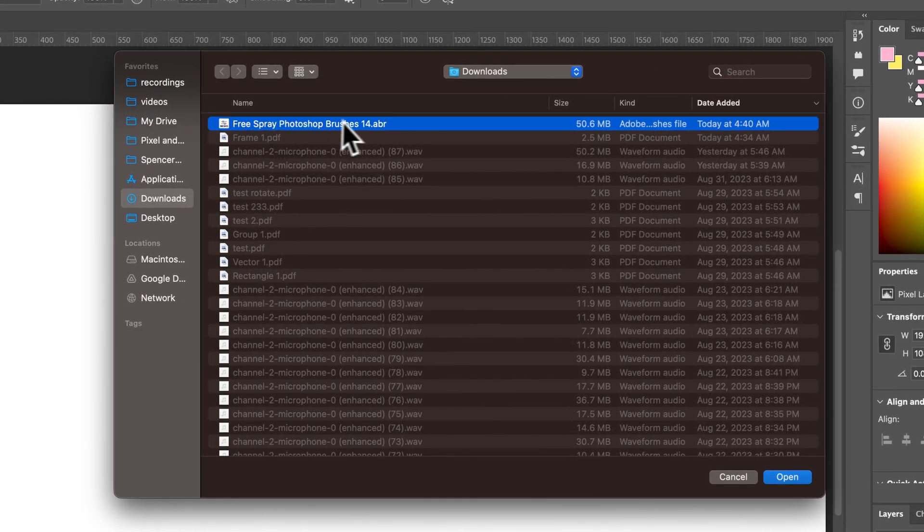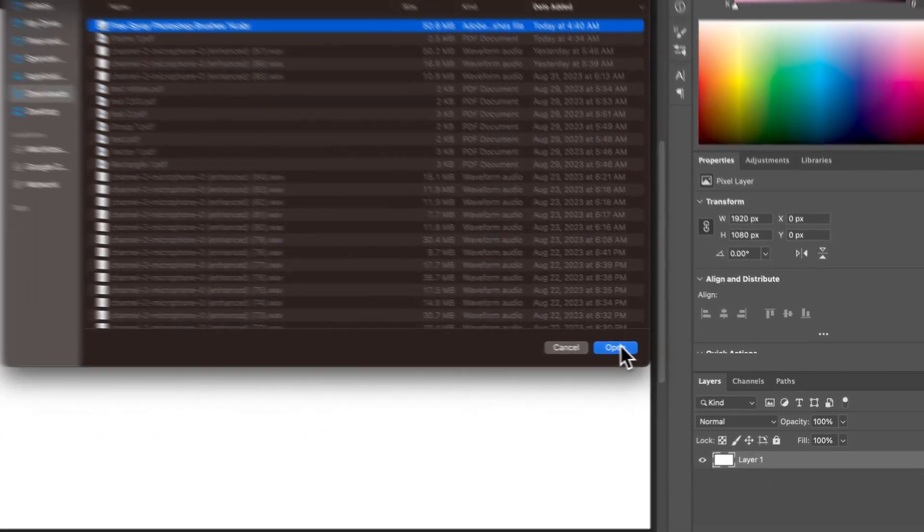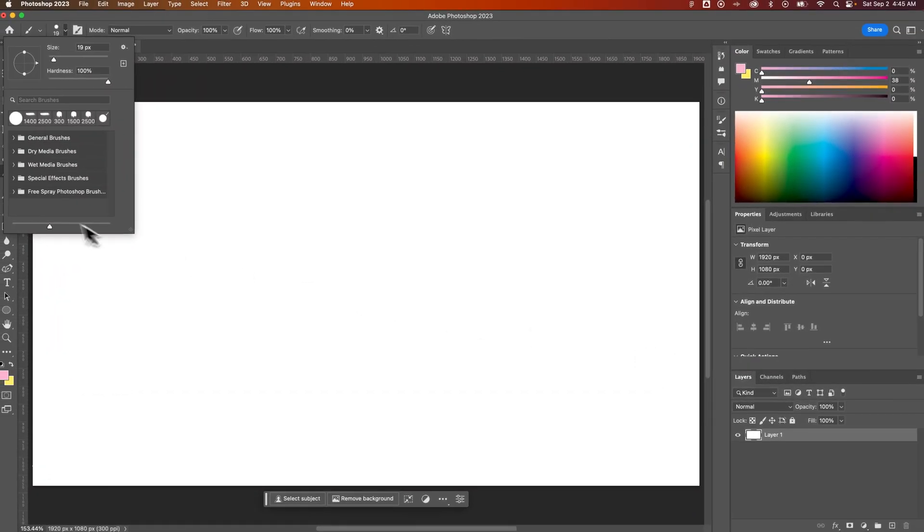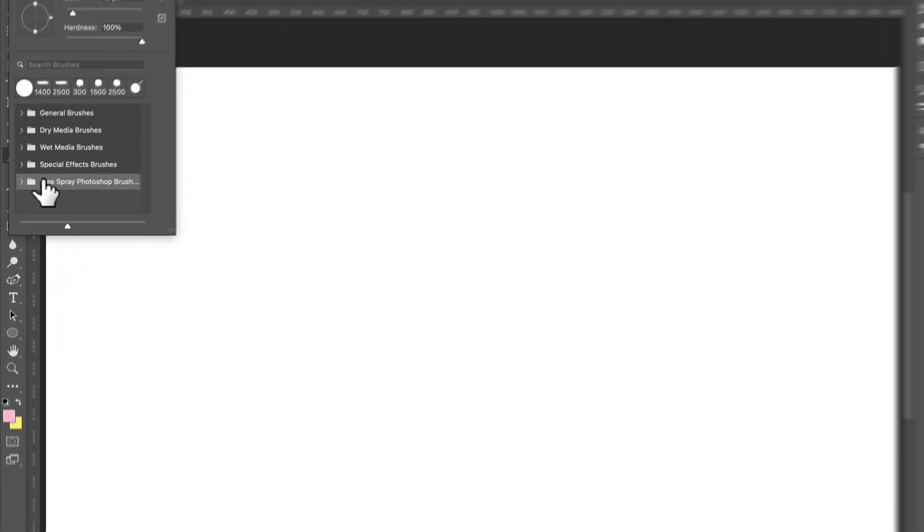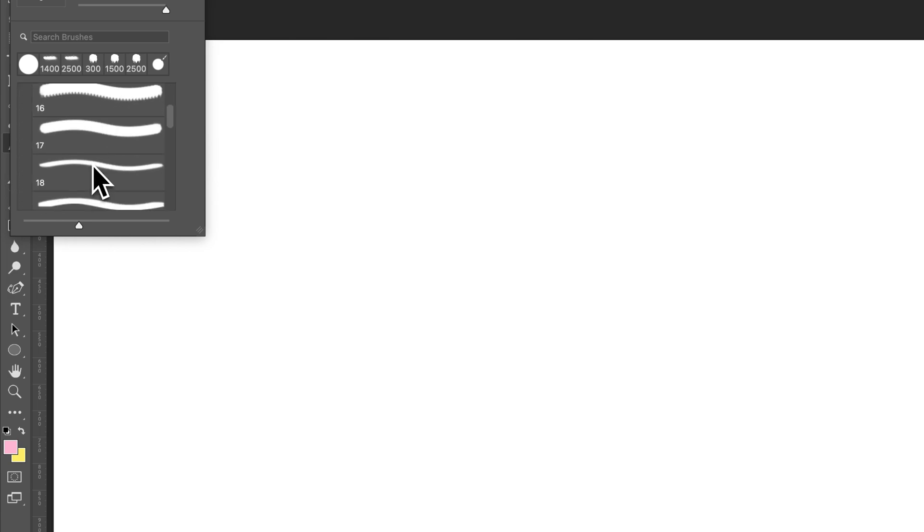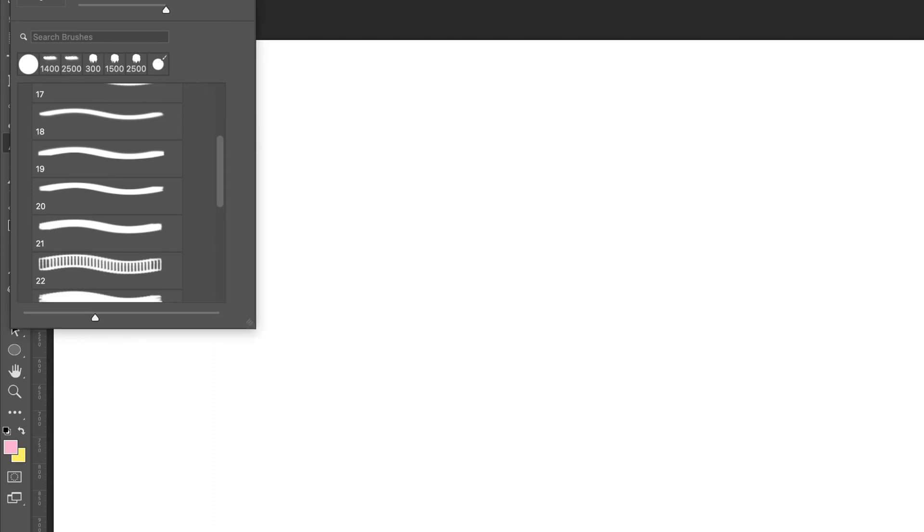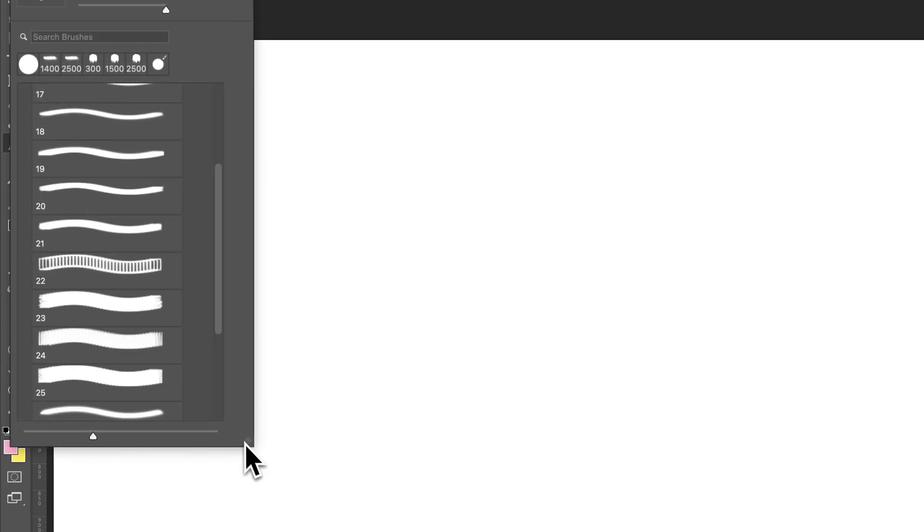downloaded this free spray Photoshop brushes. I can hit open on that - it's going to put in that pack as a folder here. And now I can select any of these brushes and I can use this little handle here to